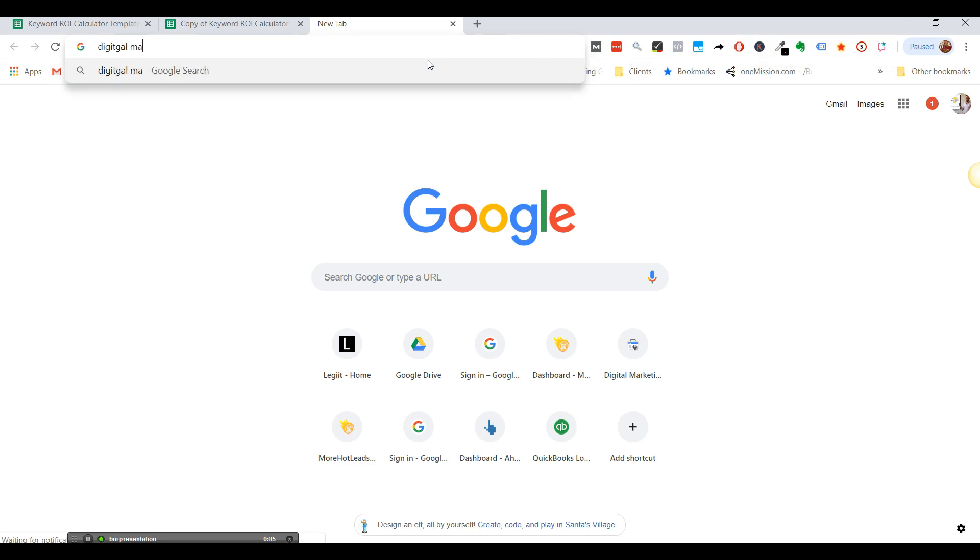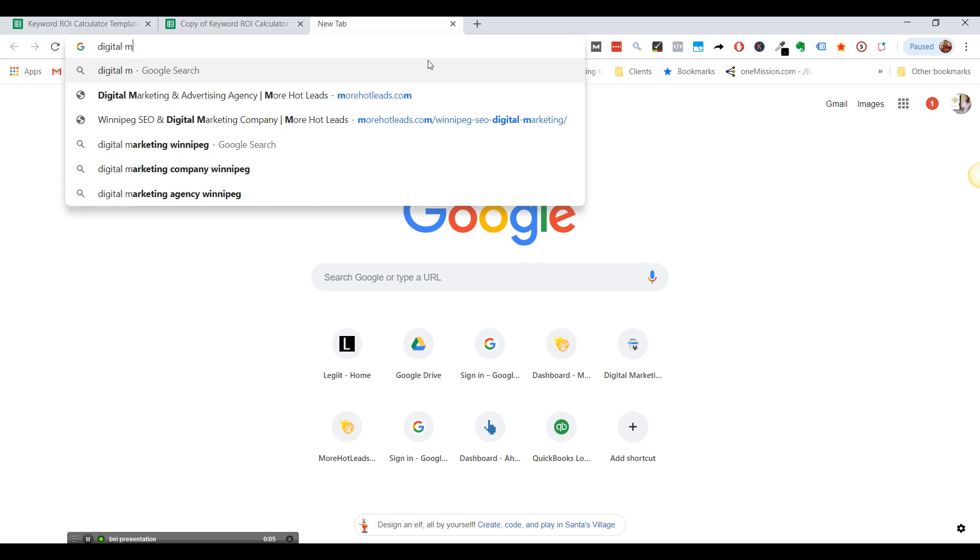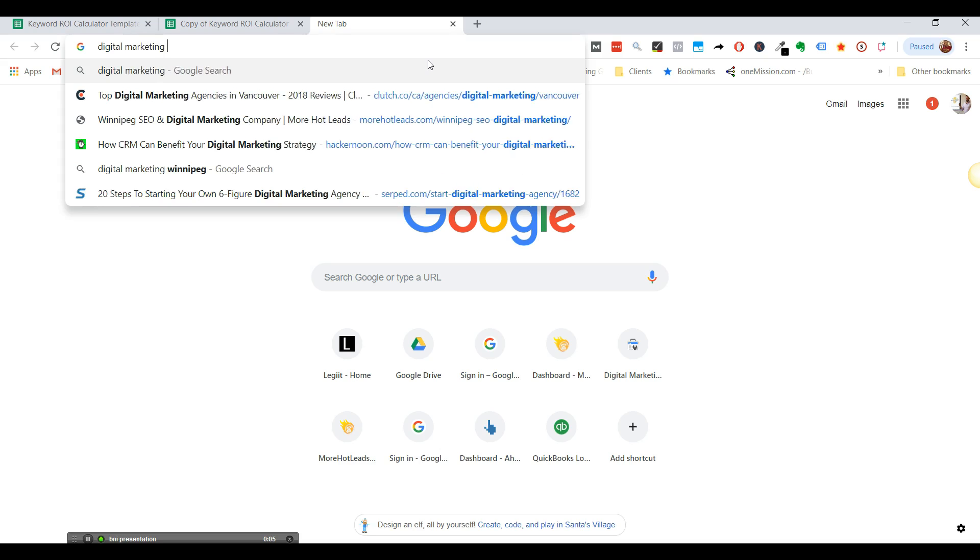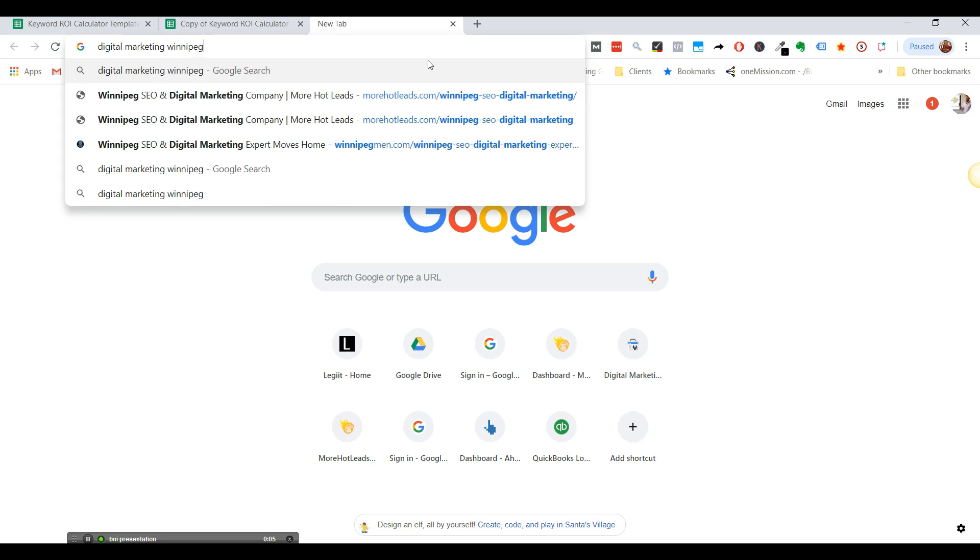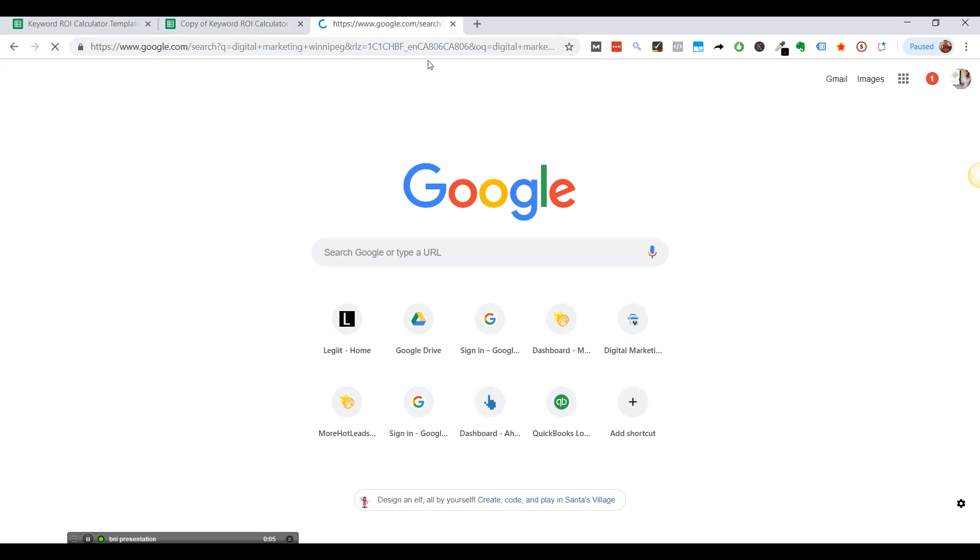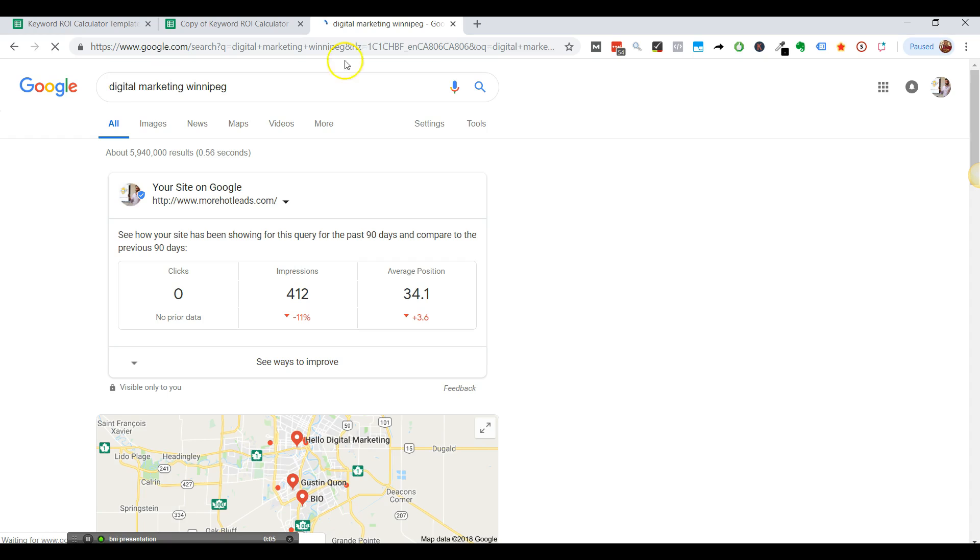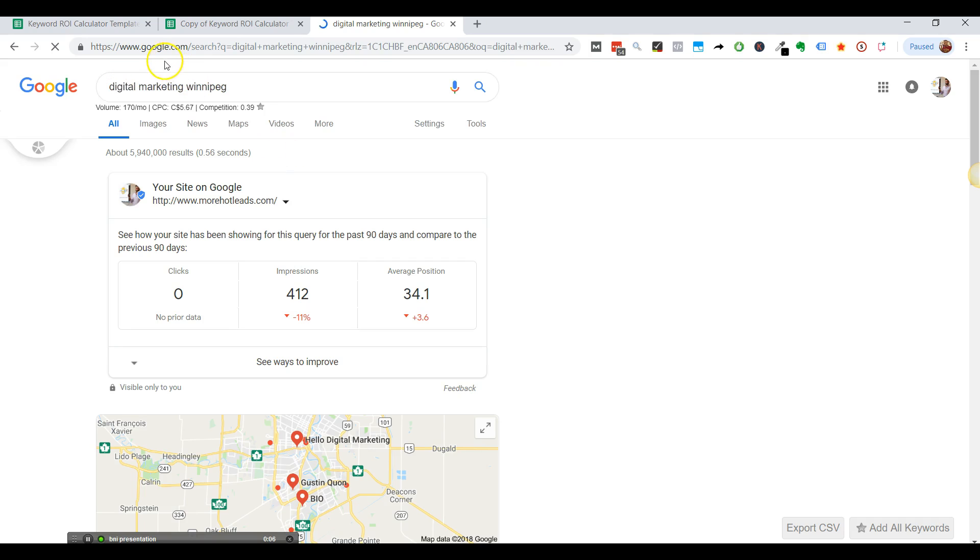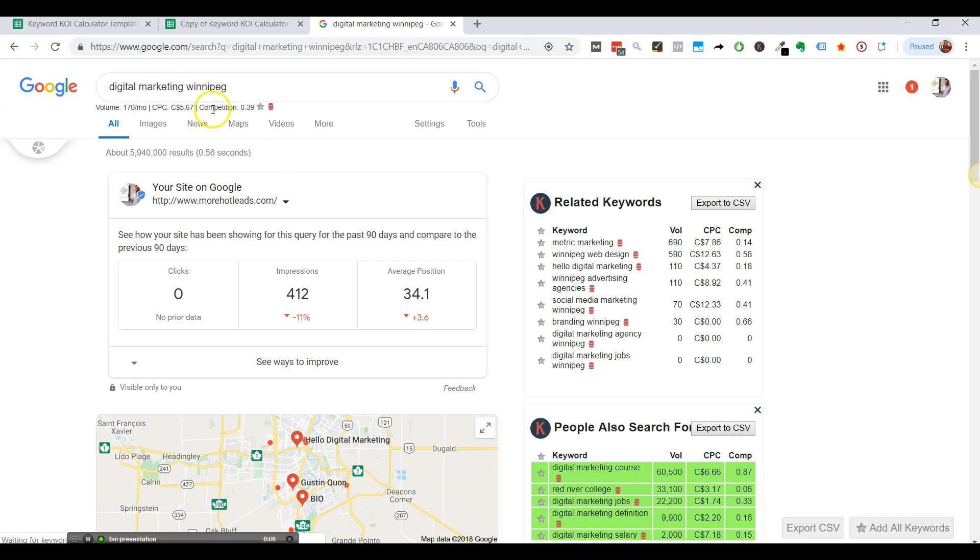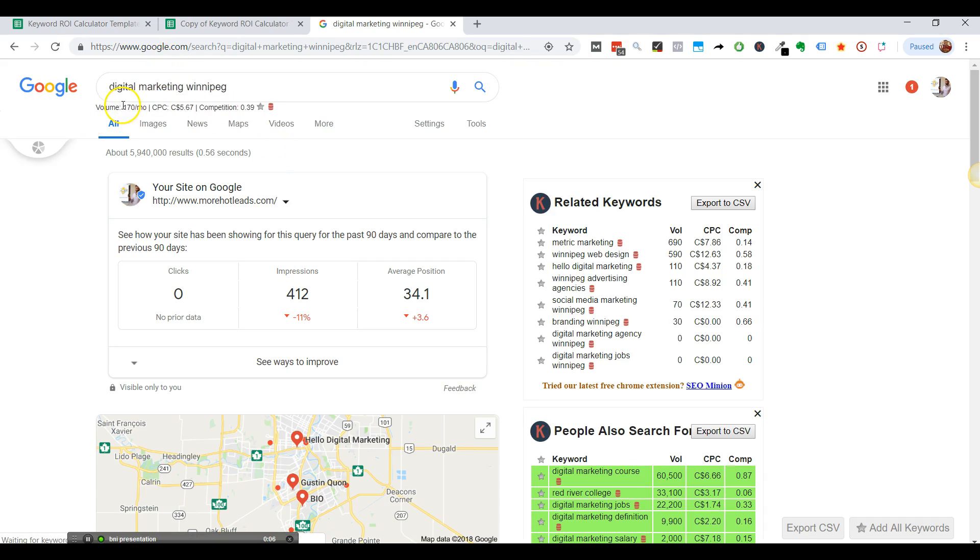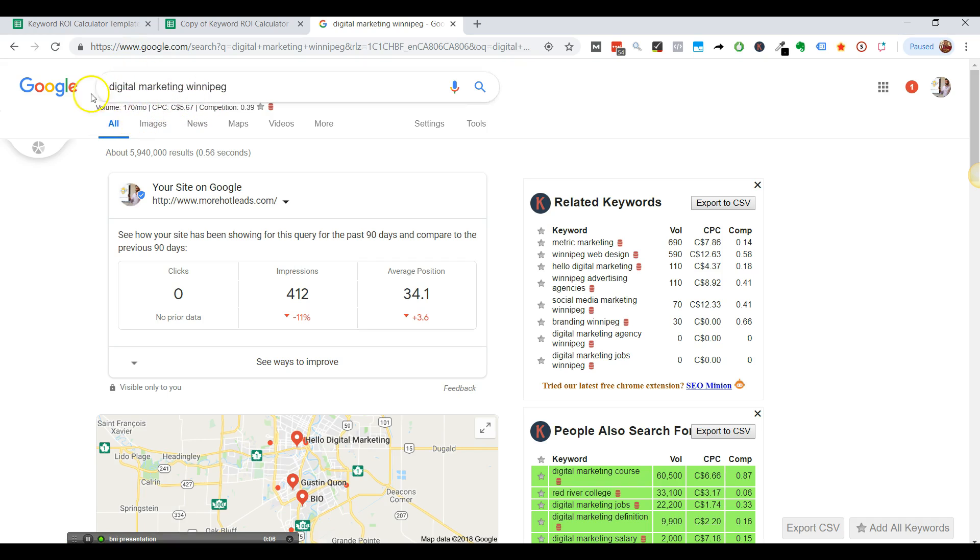So we can take a look here, Digital Marketing Winnipeg and under the search, under the search term, you'll see the amount of search volume and the cost per click. So 170 and $5.67 is the cost per click there. So Digital Marketing Winnipeg, 170, cost per click $5.67, but that's just an example.